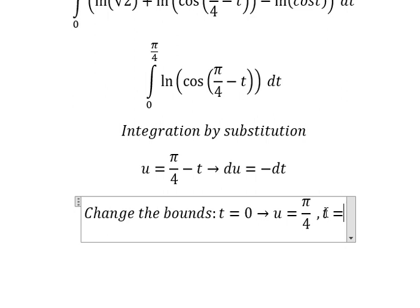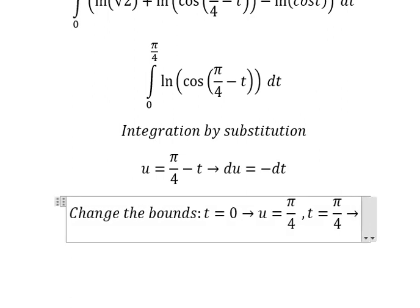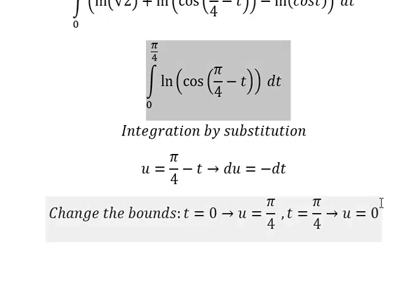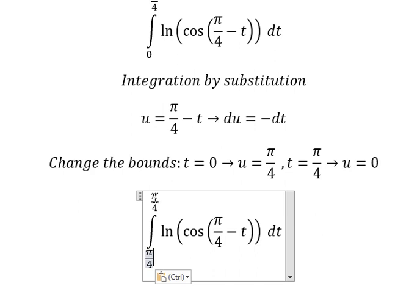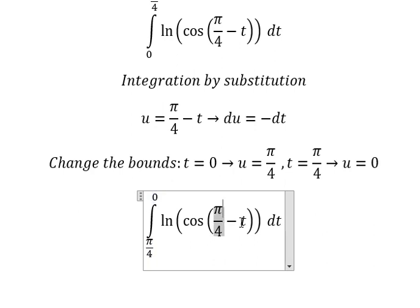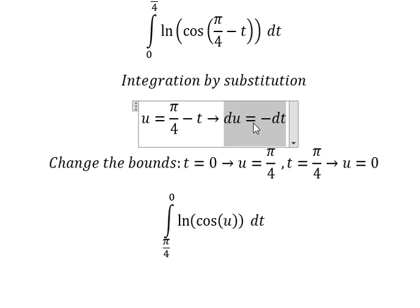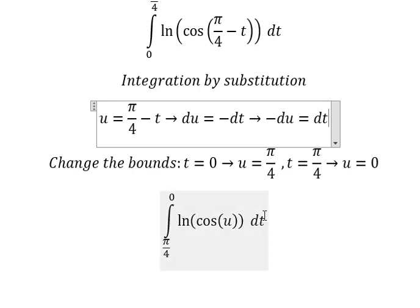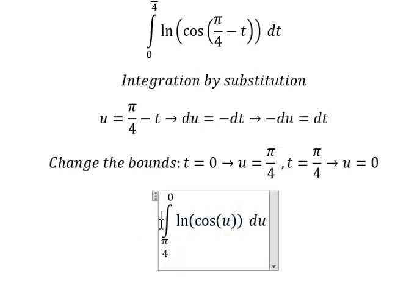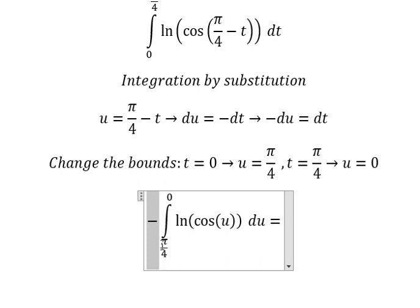When t equals π over 4, we put π over 4 in and get u equals zero. So the lower bound zero changes to π over 4, and π over 4 changes to zero. We substitute, and since we have negative dt, we move the negative sign and change dt to negative du. With the negative we can swap the top and bottom bounds.